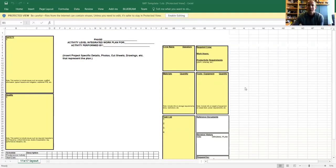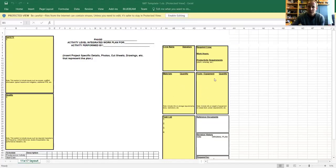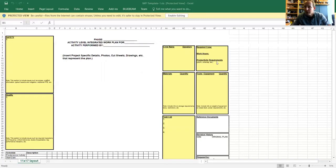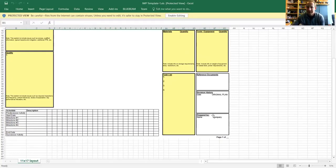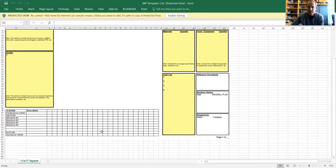In the upper right corner you've got crew name and signature, and over to the right you've got required crew size, how many work hours, and productivity requirements. Below that you've got materials and quantity, and to the right of that, tools and equipment and quantity. Estimate this stuff — it doesn't have to be exact, this isn't estimating class, but have a good idea of what's going into this task. Then come up with a task list of what you need to do. Reference documents might be your plans, specifications, or your OSHA book. At the bottom, include your schedule milestones and describe those milestones in a simple block schedule.